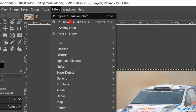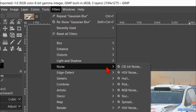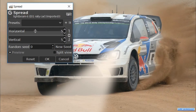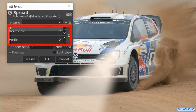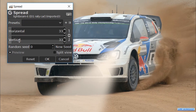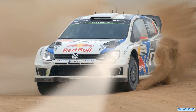Go to Filters, Noise, and hit Spread. The spread option works on color transitions and not on plain color areas, so only the edge of the beam gets the noise. Make the spread amount about 30 by sliding the horizontal or vertical slider. Click the preview off and on to see the effect, then click OK. We now have a bit of a dust effect on the edge of the light beam.